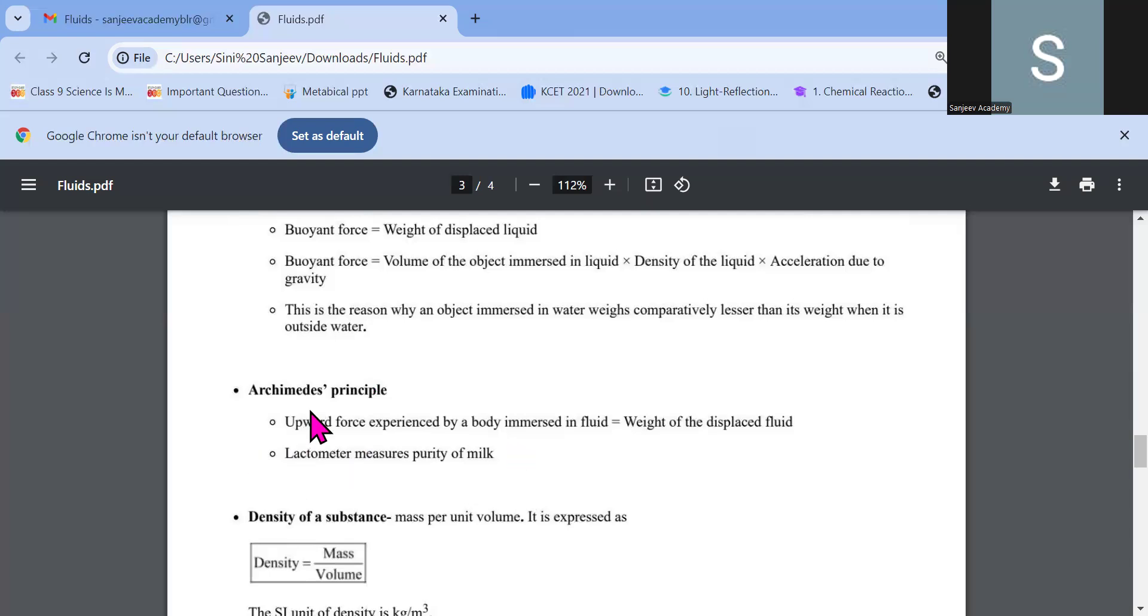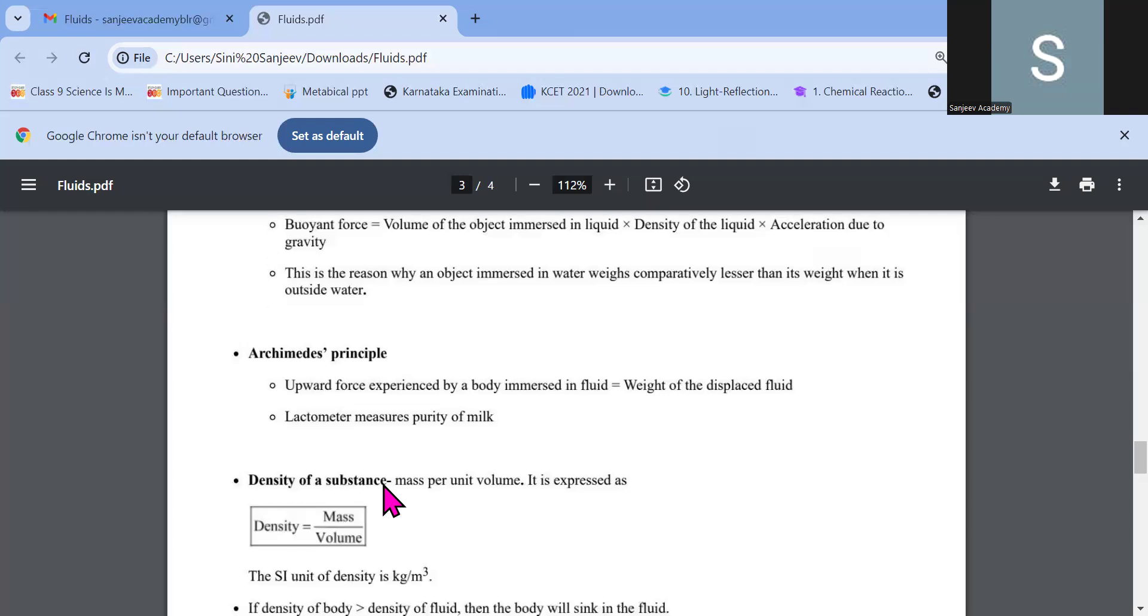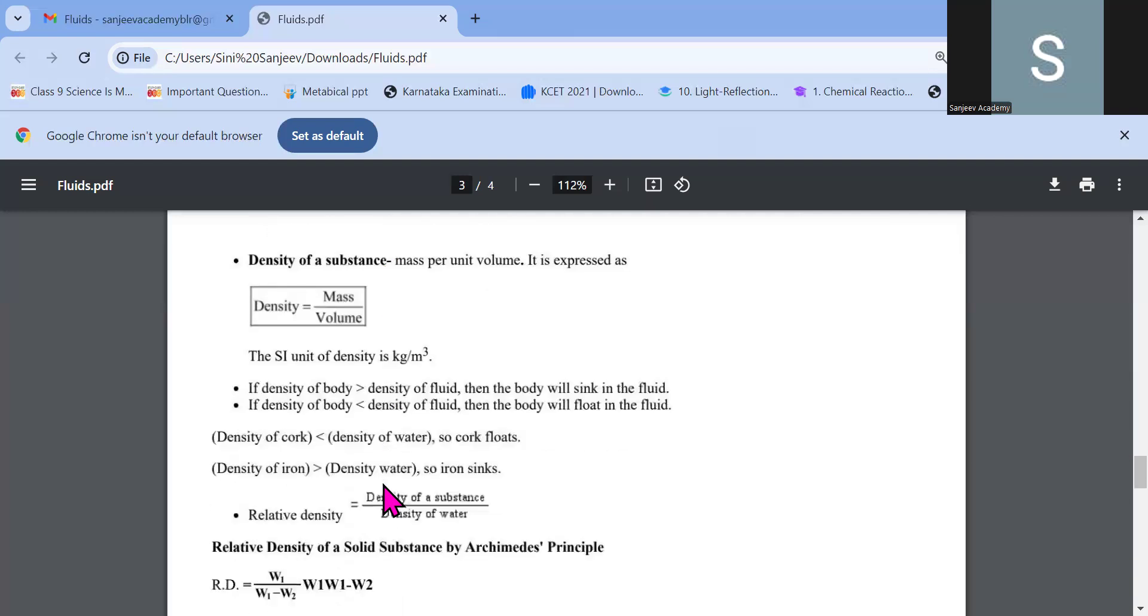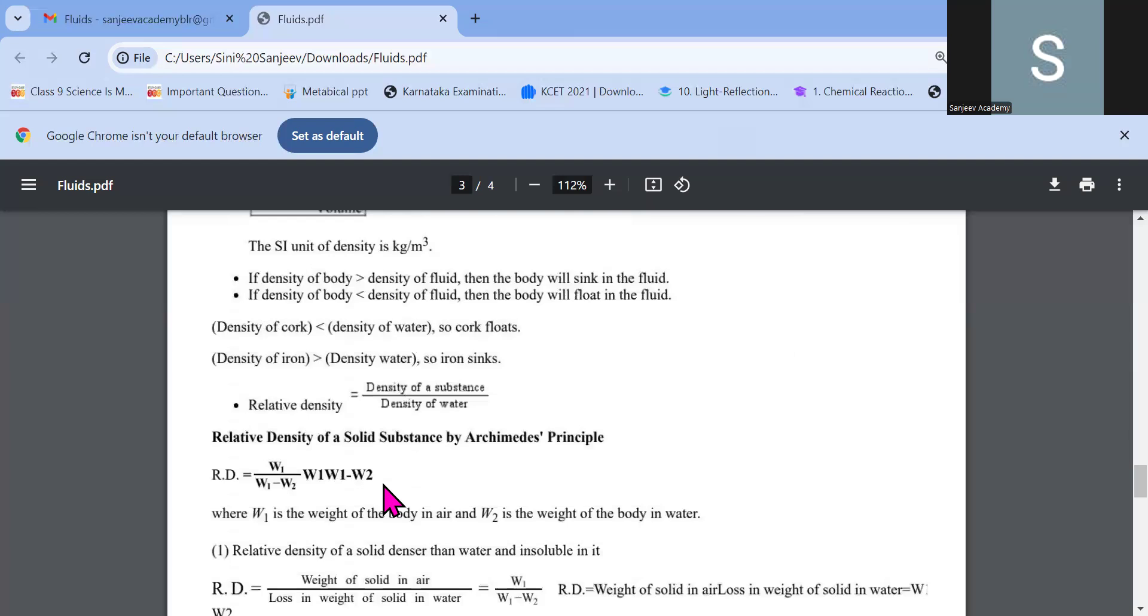Because whenever I am getting immersed in the water, my full body weight, it is displacing the liquid from that area, right? So that particular force is coming on me and pushing my body out of the water to regain its space. That force is called the buoyant force. The buoyant force is nothing but volume of the object immersed in liquid to density of the liquid and acceleration due to the gravity. This is the reason why an object immersed in water weighs comparatively less than its weight when it is outside water. That's the reason we might float. Archimedes principle. To measure the purity of milk we use something called lactometer. And what he states is upward force experienced by body immersed in fluid is equal to the weight of the displaced fluid.